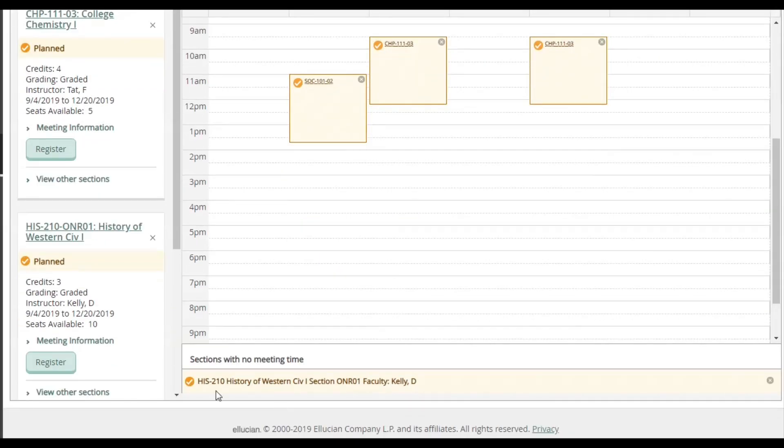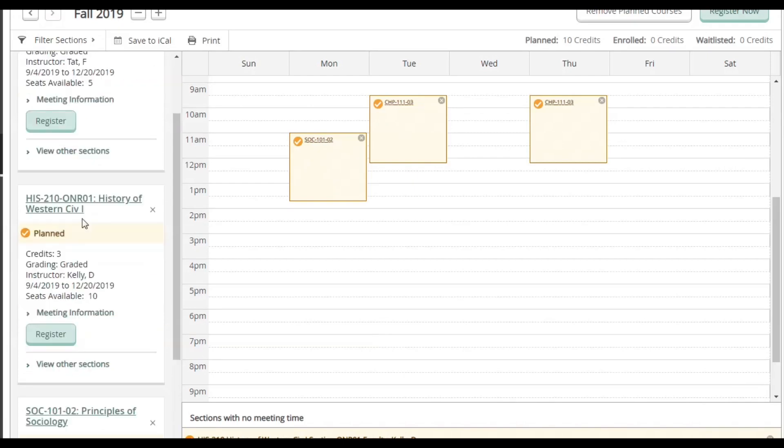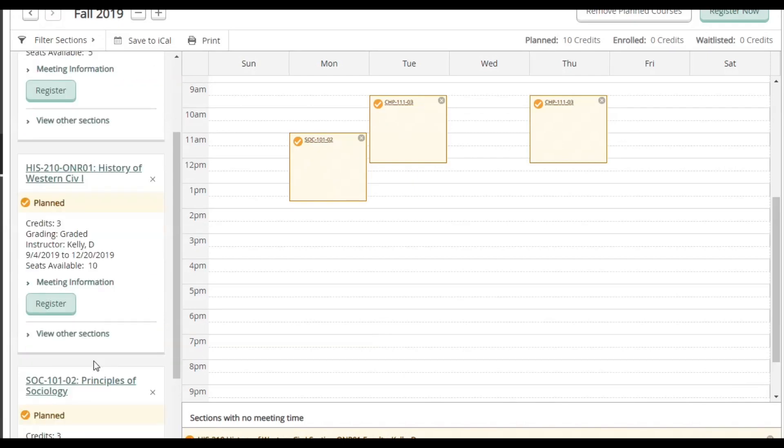Now the class is planned and you can see it on the bottom of the calendar as a bar. So now that my schedule is set, the last thing I need to do is actually register.